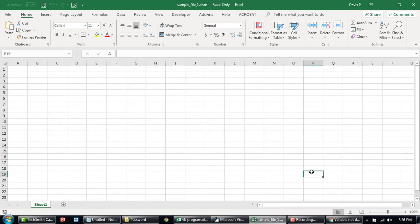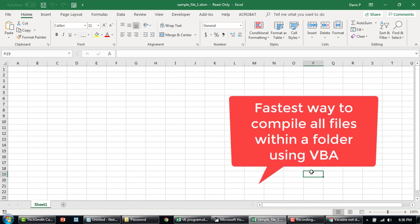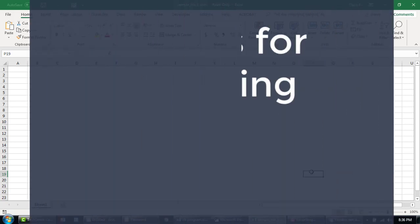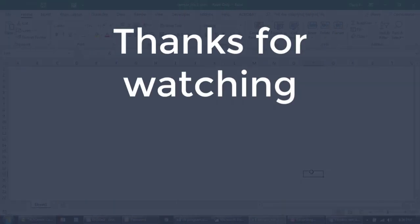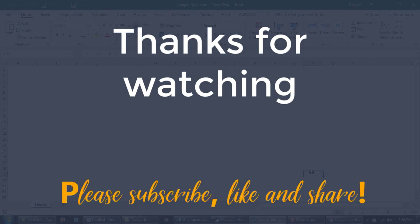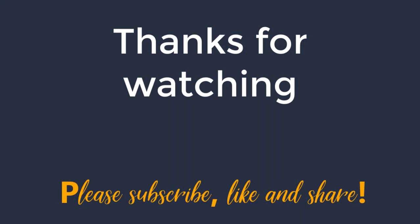If you're interested to know more about how to loop through all the files and perform this activity, please watch our video called fastest way to compile all files within a folder using VBA. Thanks for watching. I hope this video has been informative. Please subscribe and watch out for new videos.